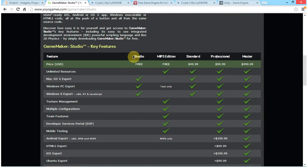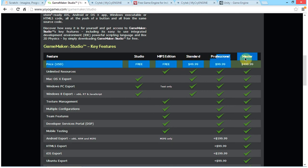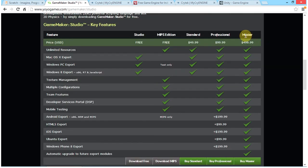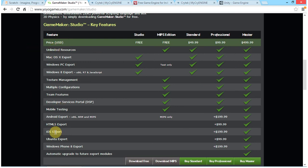You can get the Studio version and the MIPS edition for free, as you can see here. But if you would like to go further and get the Standard, Professional, or Master version, there would be an external charge involved. If you are a more serious game developer and would like to use Game Maker, I recommend using the Master version, as it has all the features including iOS, Ubuntu, and Android export.